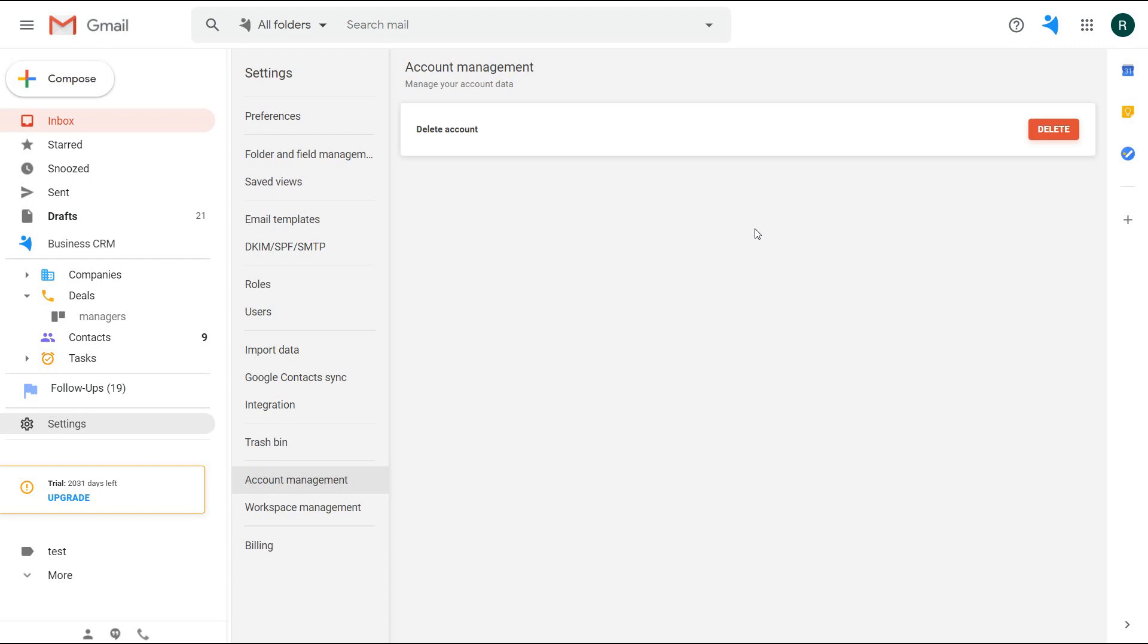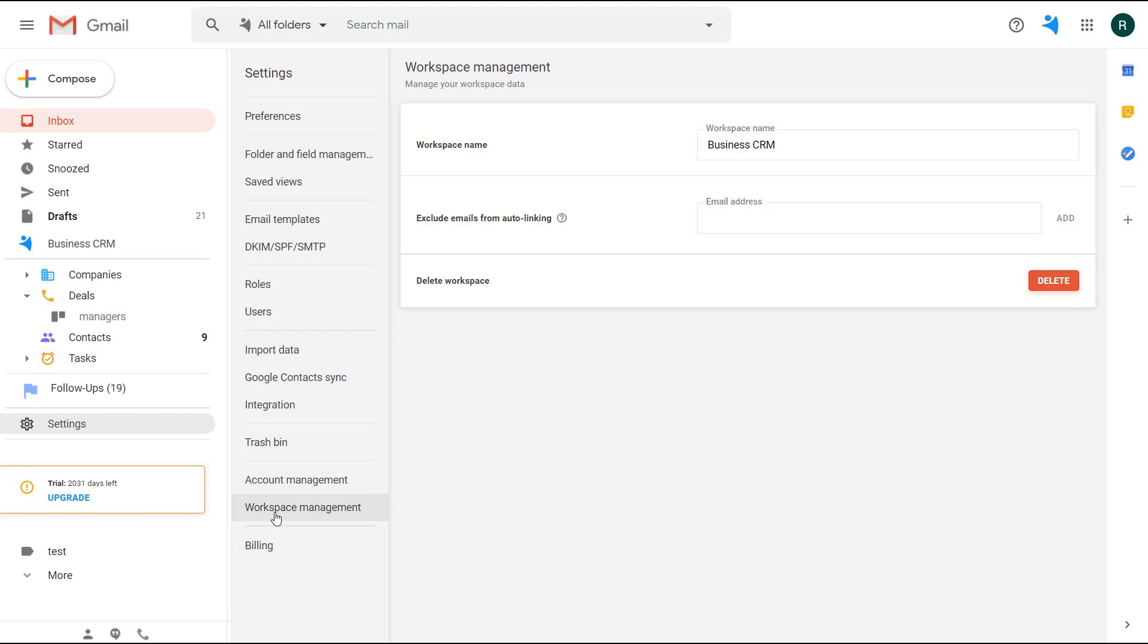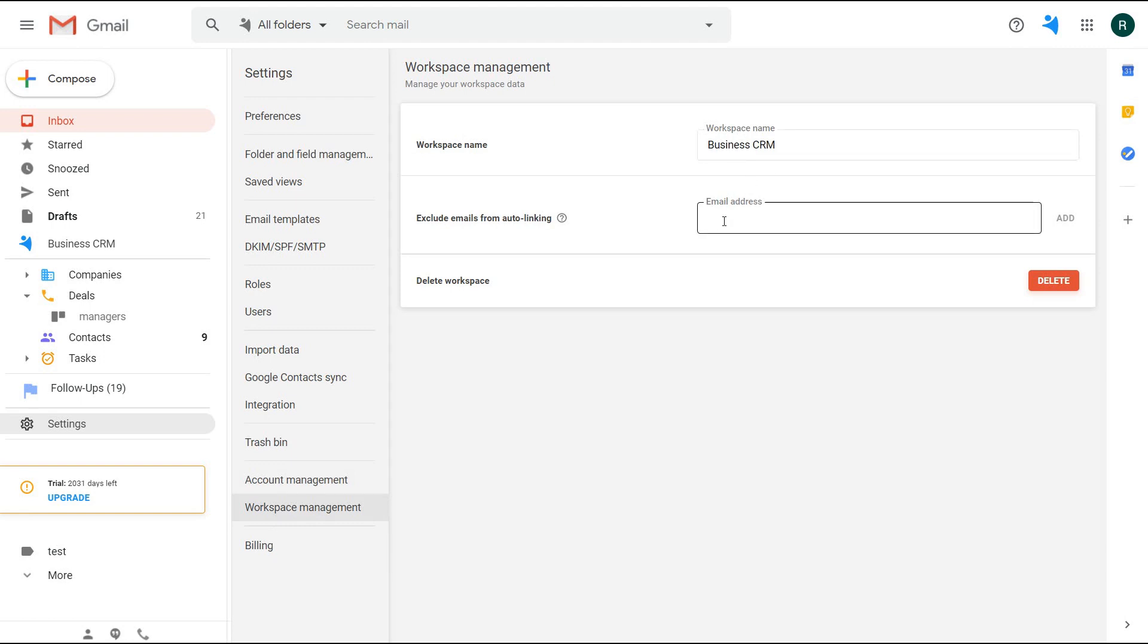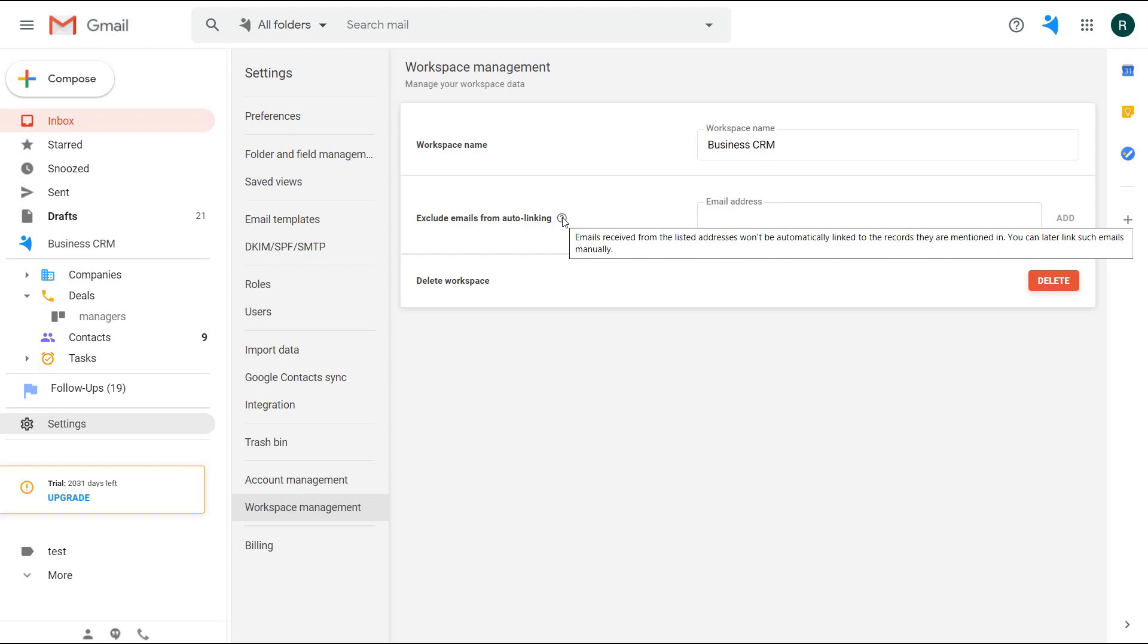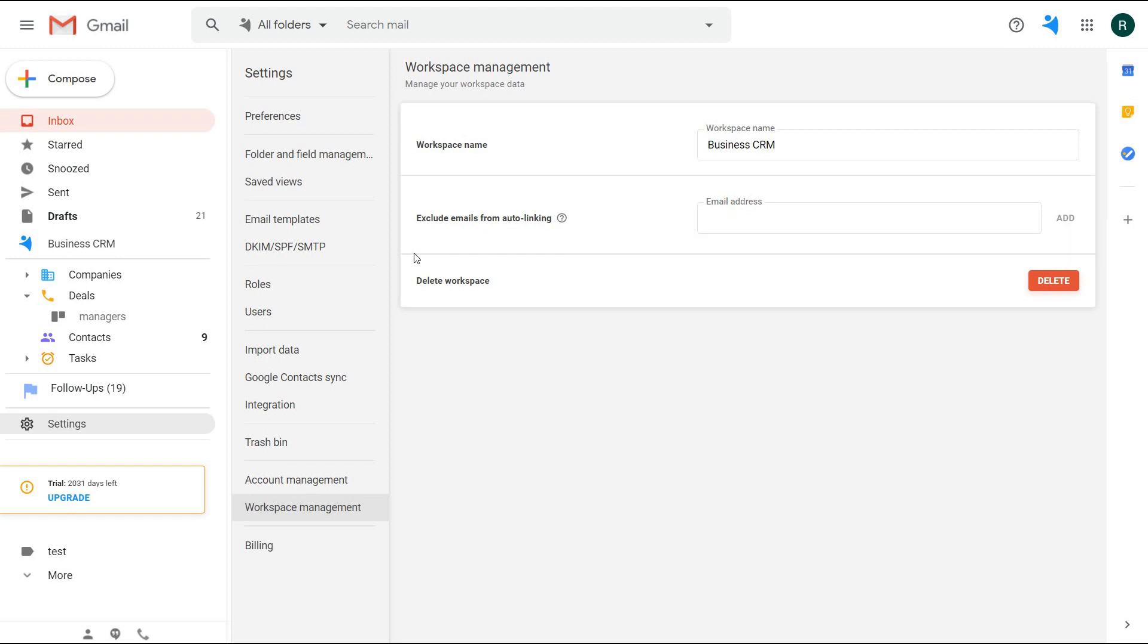Workspace management available only to the admin role. You can rename the workspace, exclude some emails from the auto-linking, meaning that emails received from the listed addresses won't be automatically linked to the records they are mentioned in. You can later link such emails manually if needed. It's useful if you are a CEO of the company and do not want your emails with clients or partners to be linked, as you discuss some secret information. In this section, you can also delete the workspace.